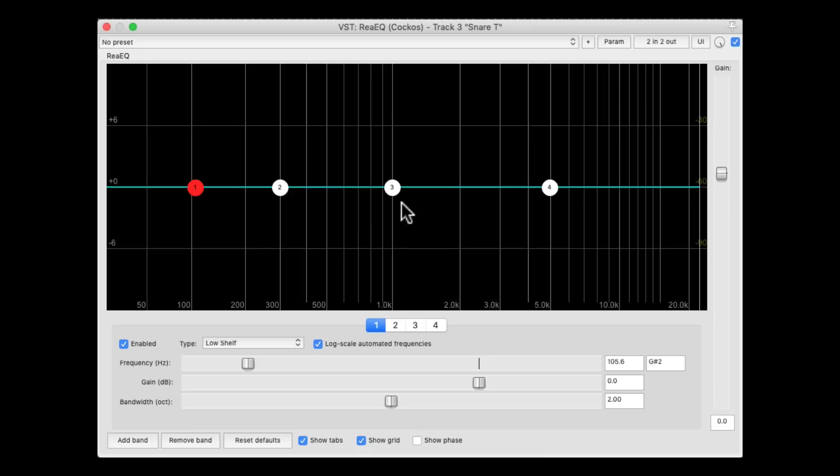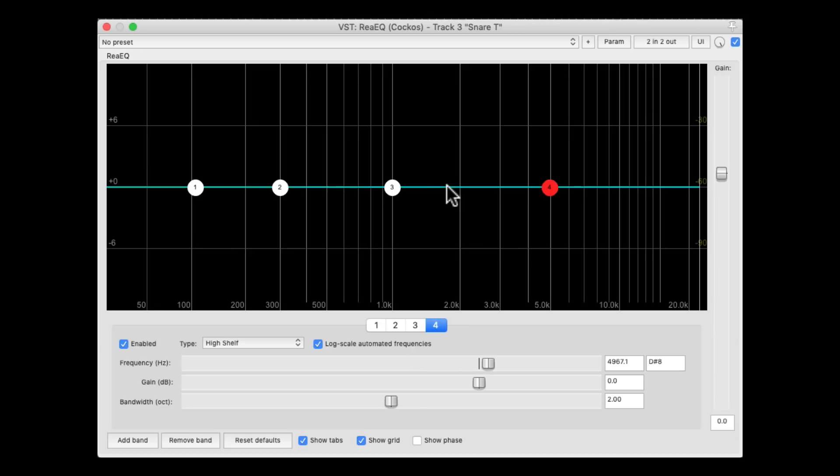But these two over here, or any other ones we create by double-clicking, they're called band frequencies, or parametric EQs. They're just going to boost the frequency we choose.